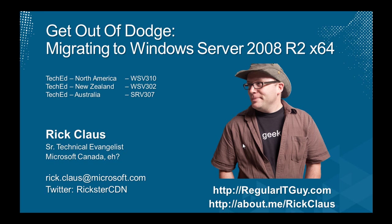Migrating to Windows Server 2008 R2 x64. In case you're wondering, those codes for North America, WSV310, New Zealand was WSV302, and Australia was SRV307. Want to find out more about me? Check out my main website at regularitguy.com or about.me slash rickclaws.